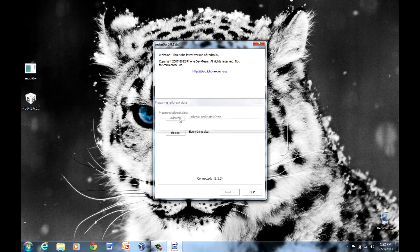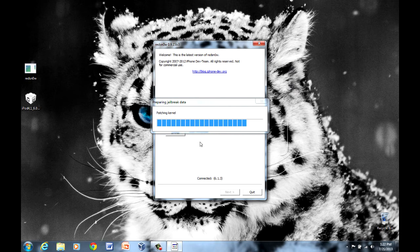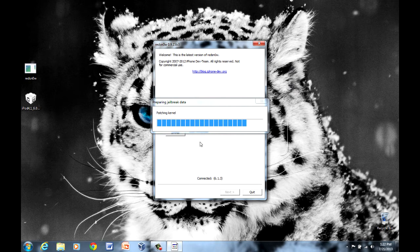Then you want to go to jailbreak. Now this is preparing the kernel and patching the kernel and preparing the jailbreak. Getting all the files and stuff set up for when you actually do the jailbreak.